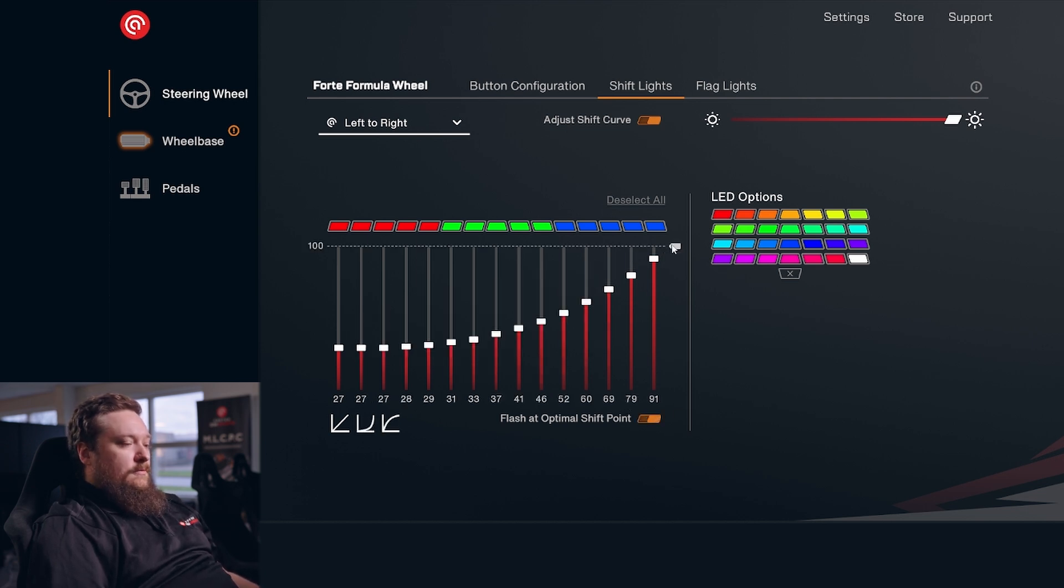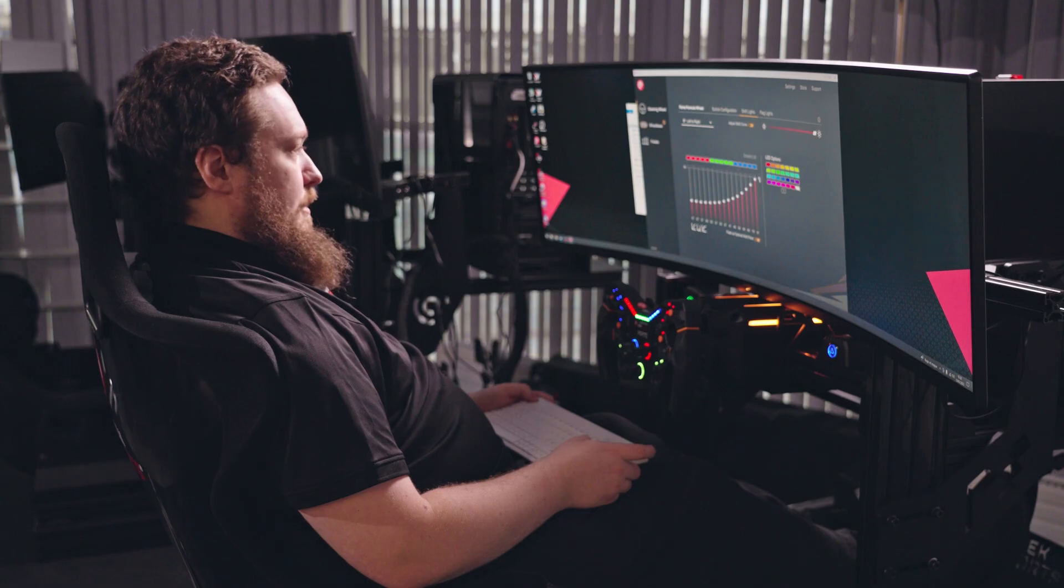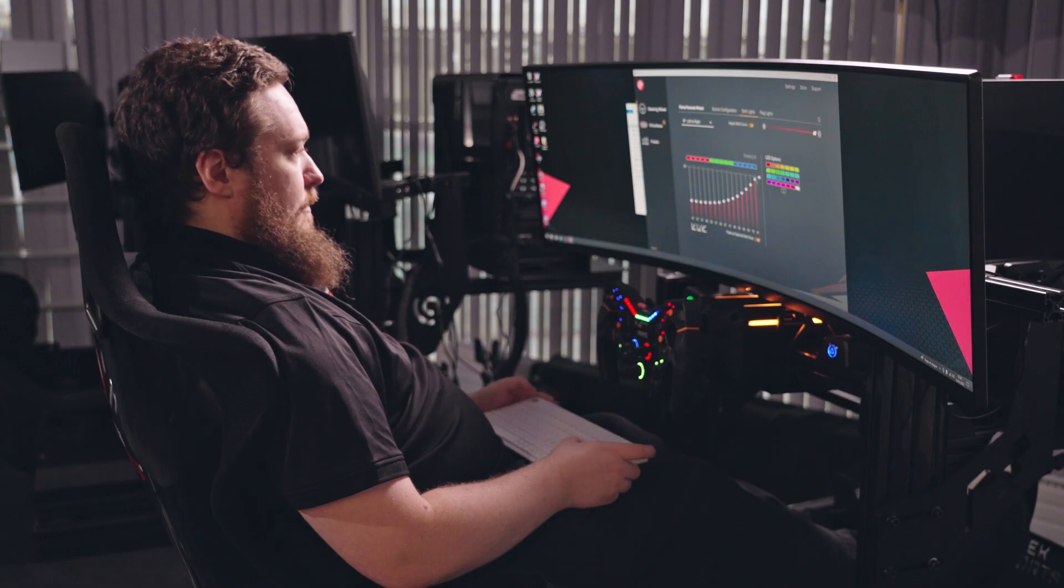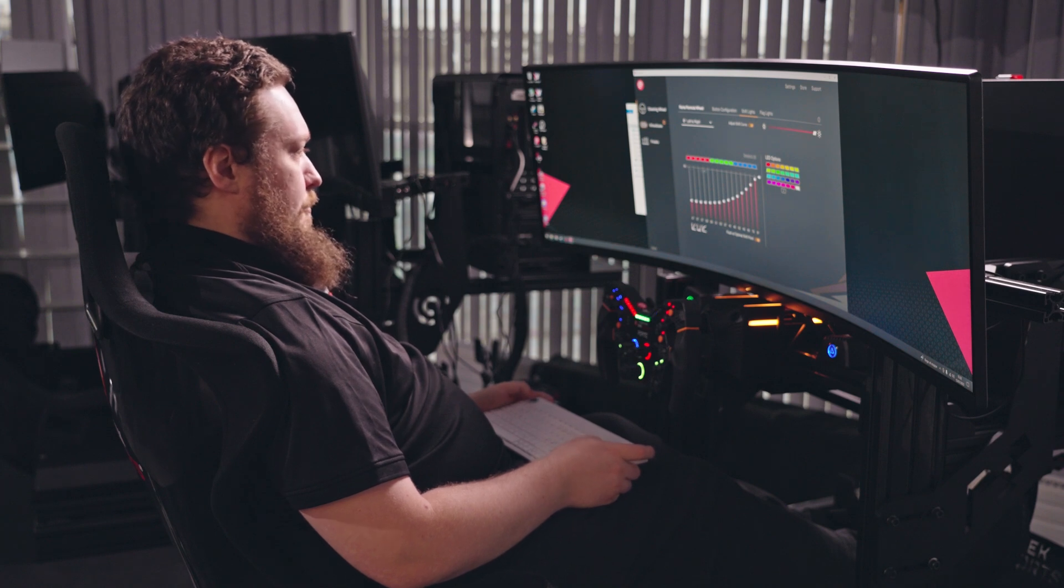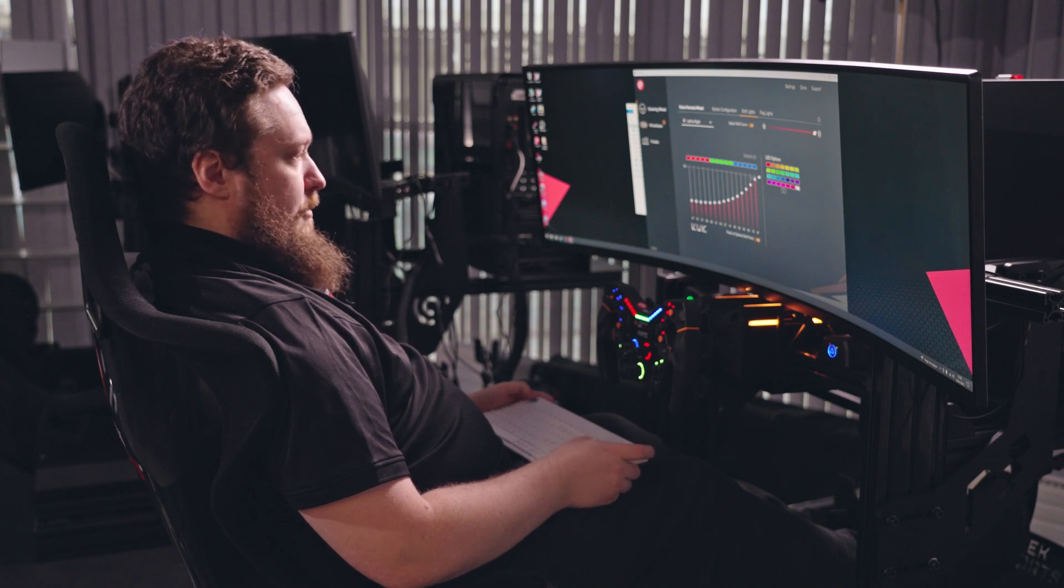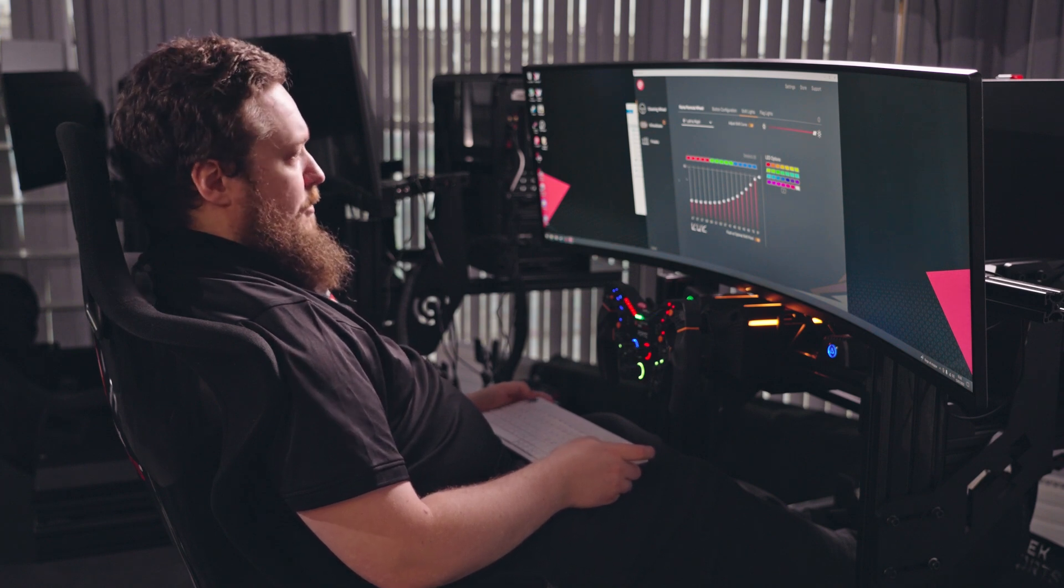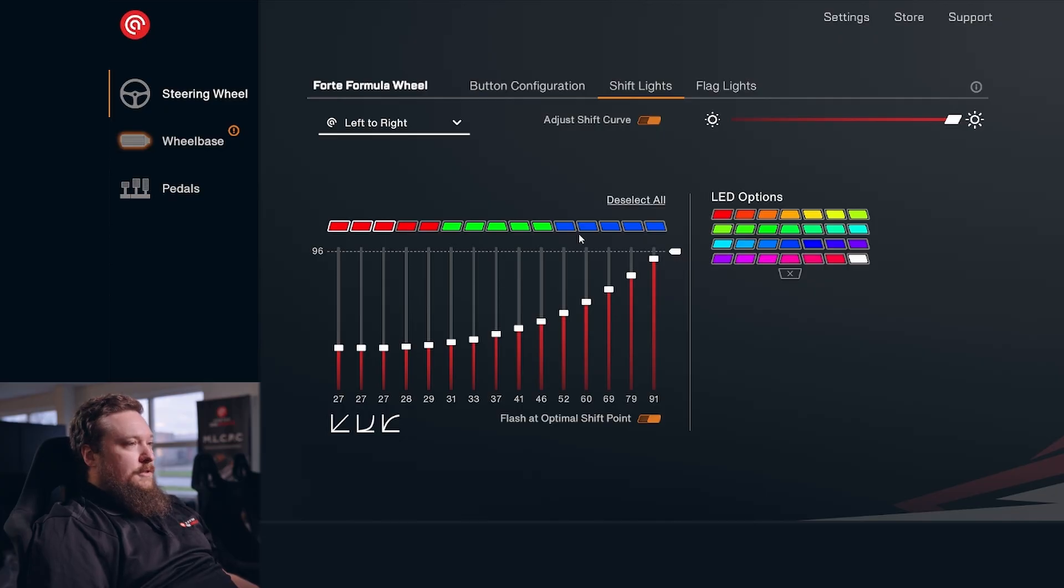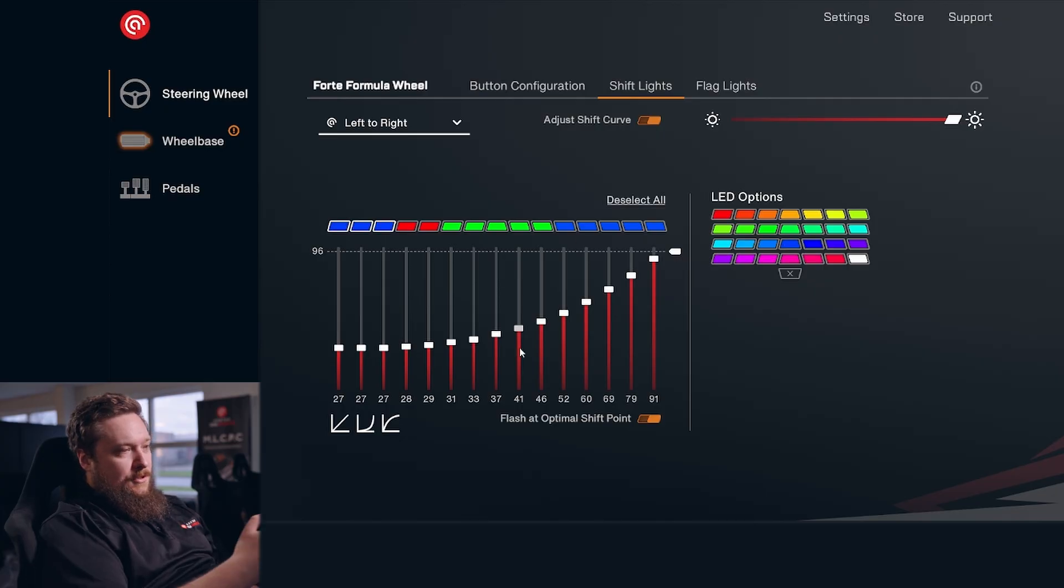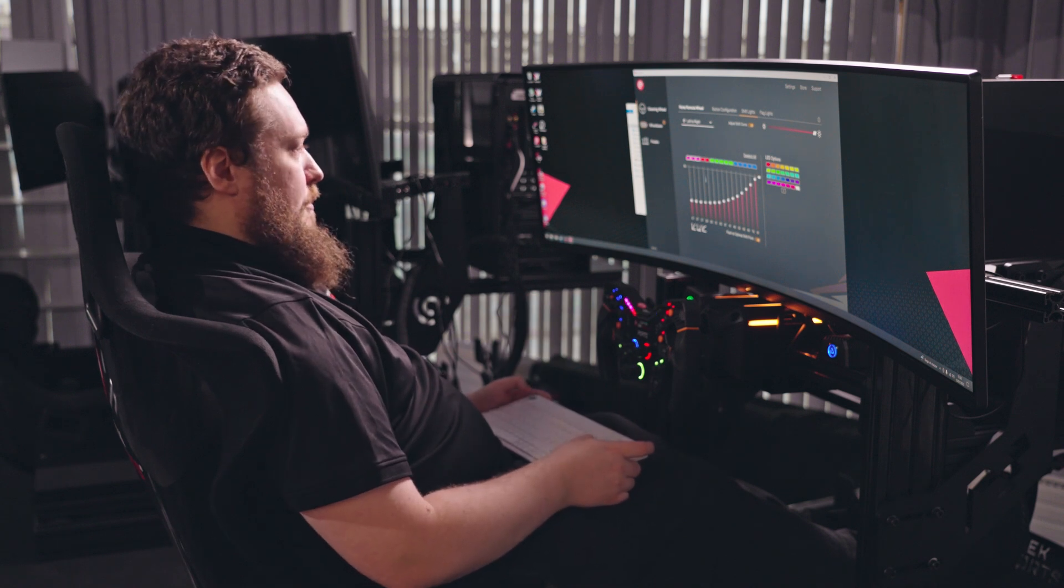You can also make it flash at the optimal shift point, and you can adjust this here with this slider. It'll show you the top of it up here so you can see it in relation to all the other sliders. Of course, you can change your colors - it'll change the moment you click so you can see exactly how it's set up.